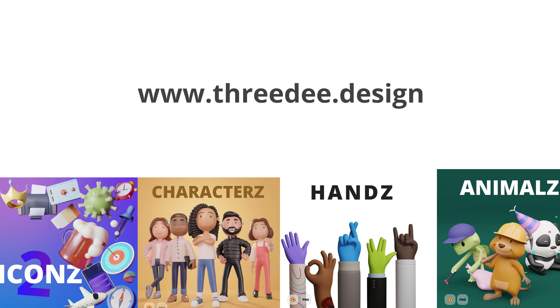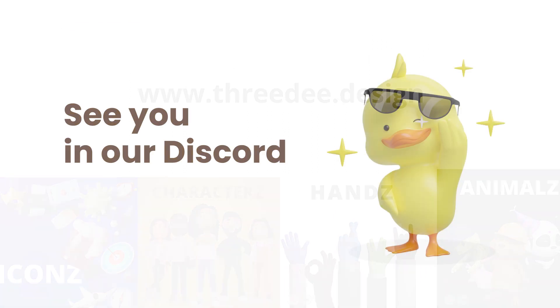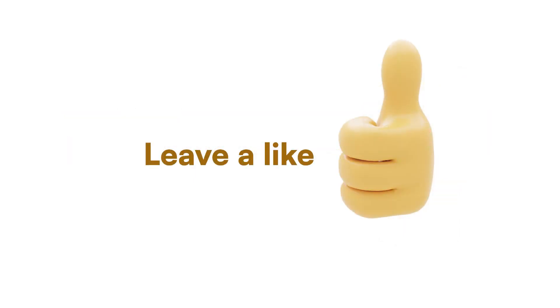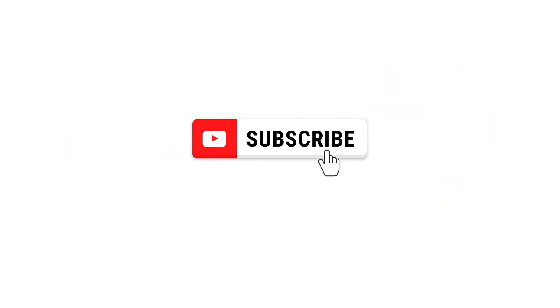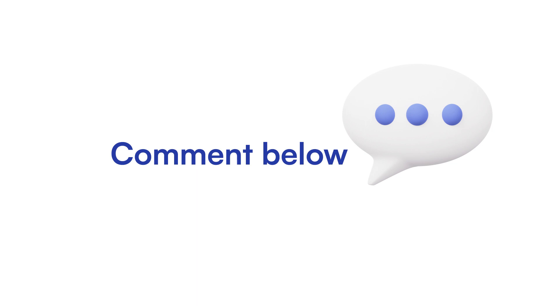As always I hope this video was informative for you. If you want to be around like-minded people, check out our discord in the description down below. Give us a like and a subscribe to feed the algorithm and leave a comment on what should we talk about next. Bye!